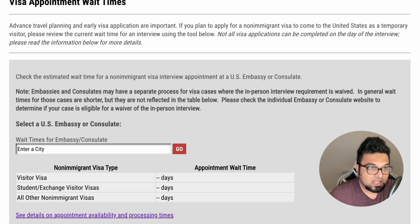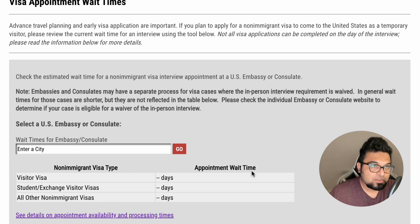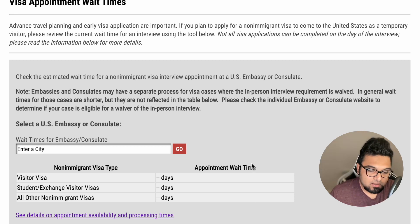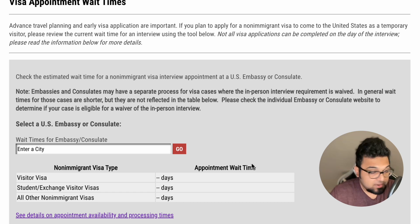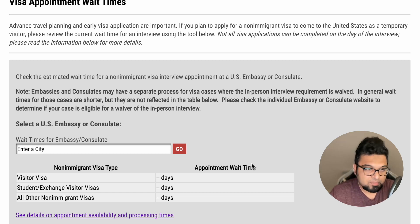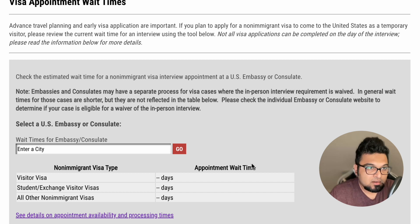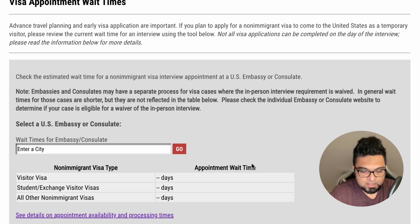We are looking at the Visa Appointment Wait Times section on the Travel.State.gov website. We are going to show you the link in the video description below so you can check it yourself.